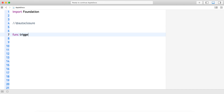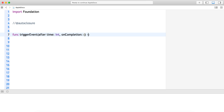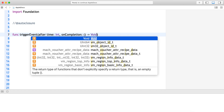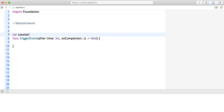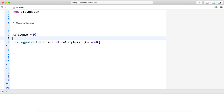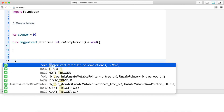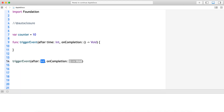Let me take a function which triggers an event after some time — let it be an integer — and I have a completion handler. On completion I want to do something — let it not take anything and not return anything. And let me take a global counter variable, let's say for 10 seconds.